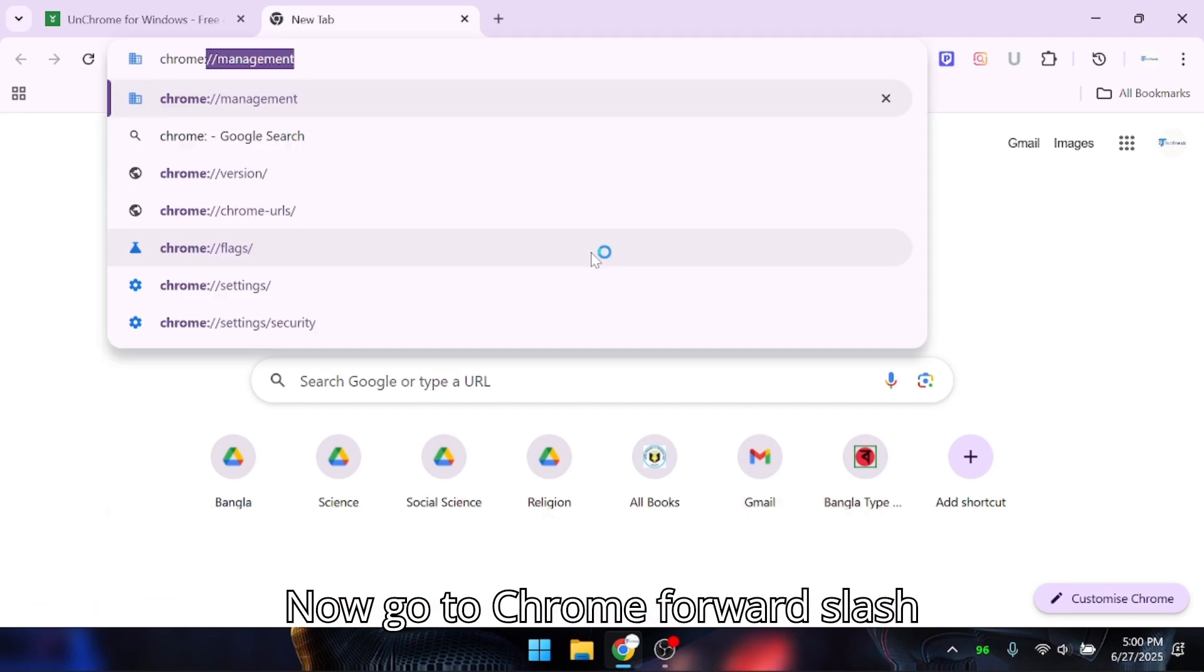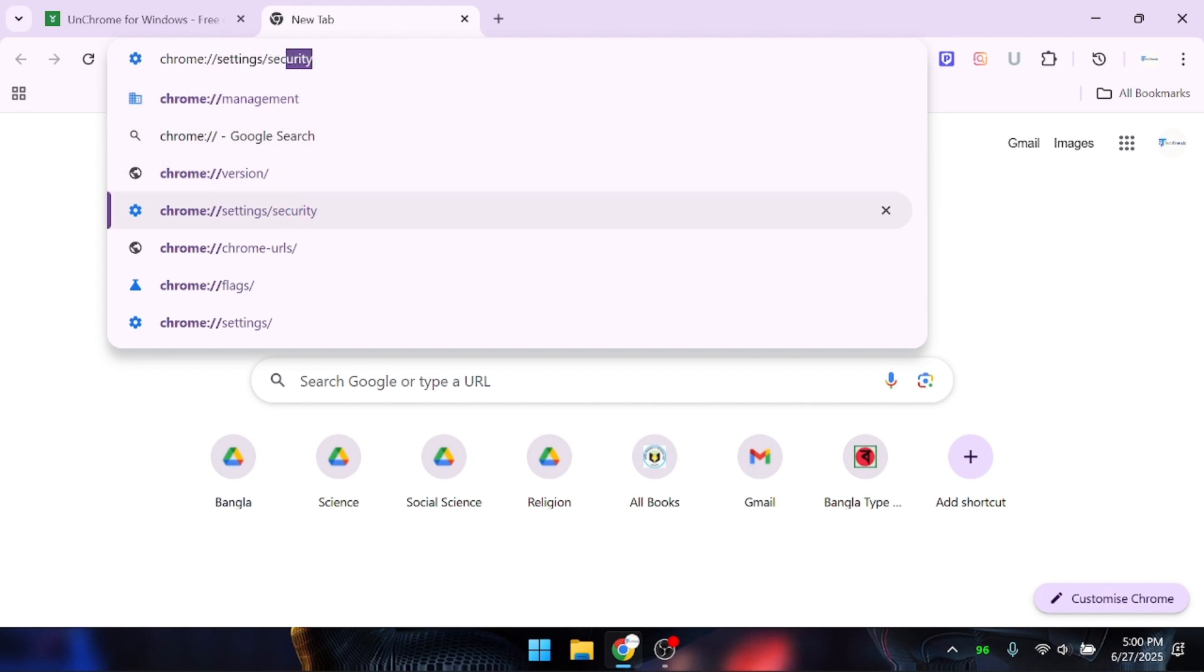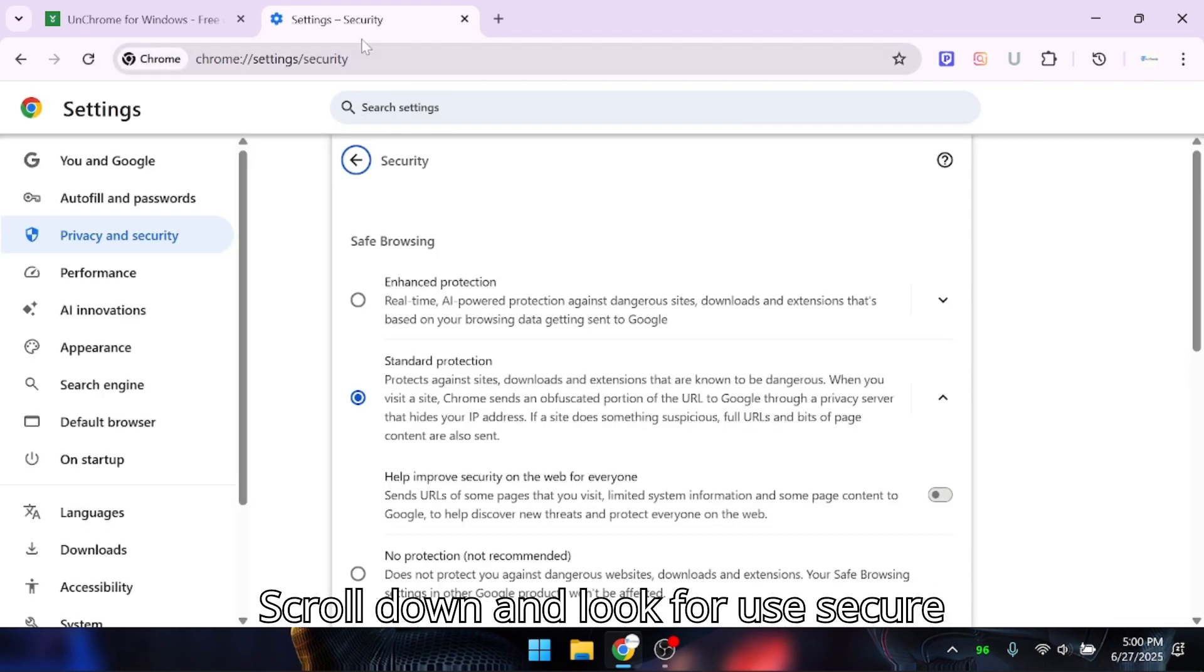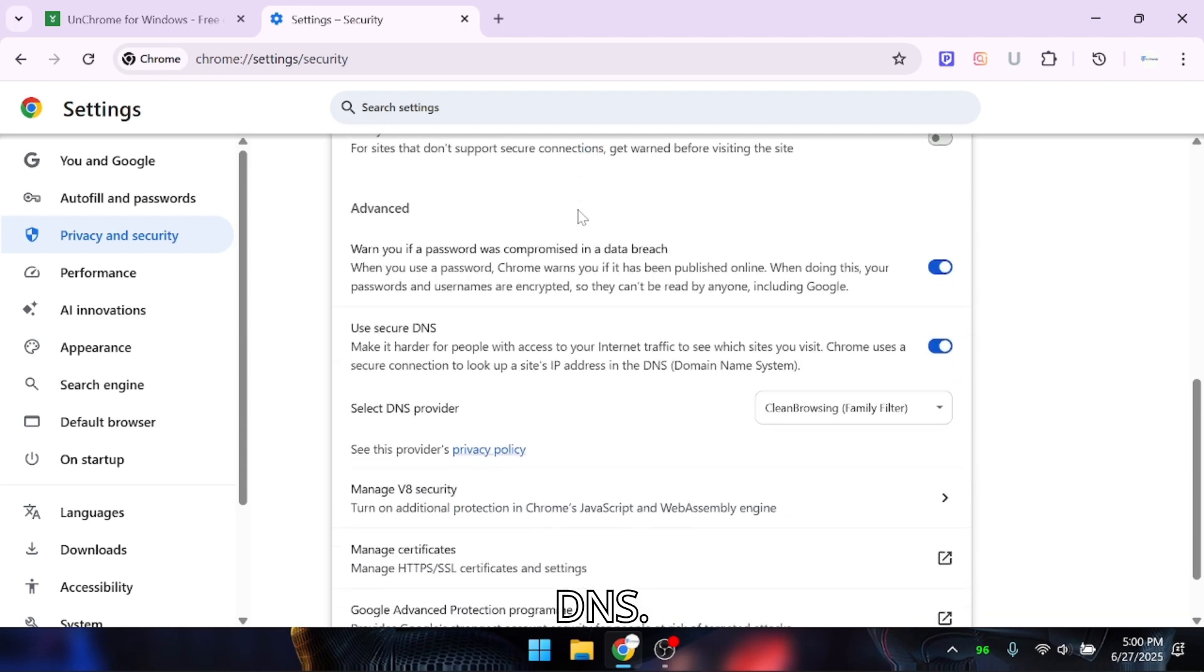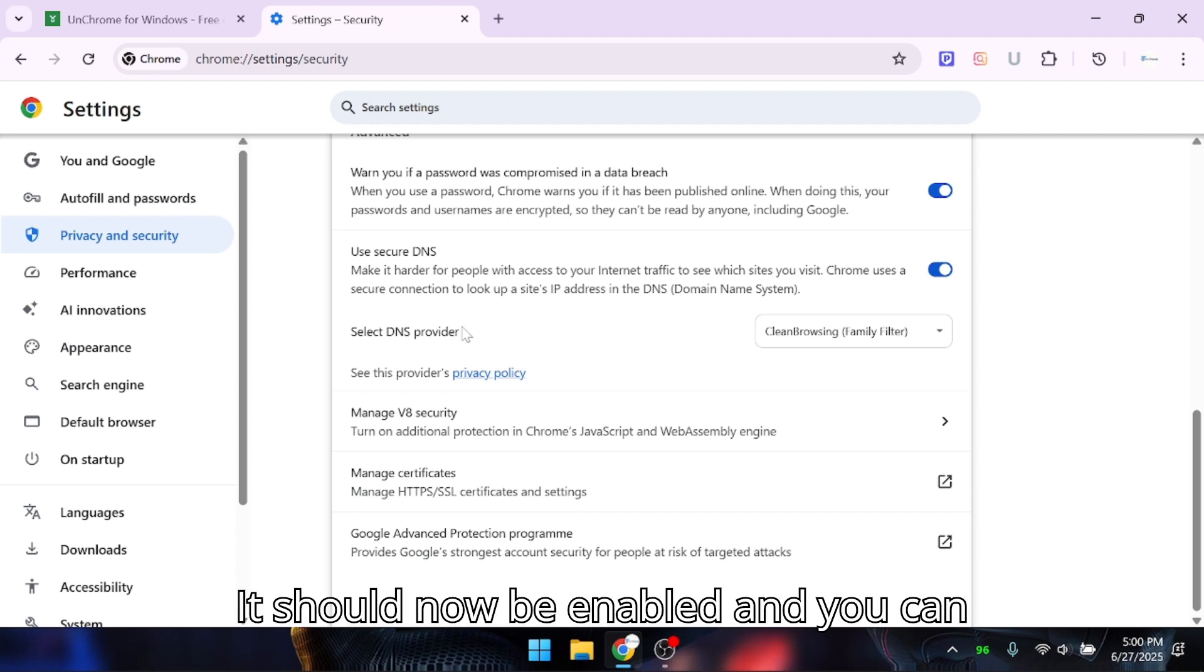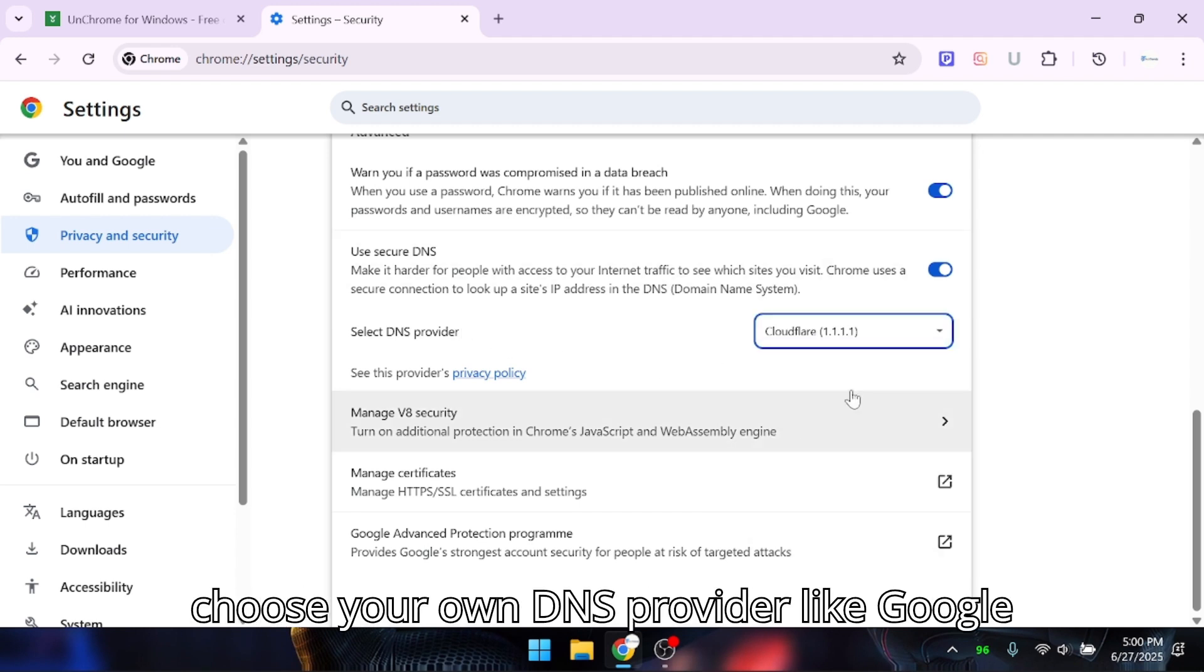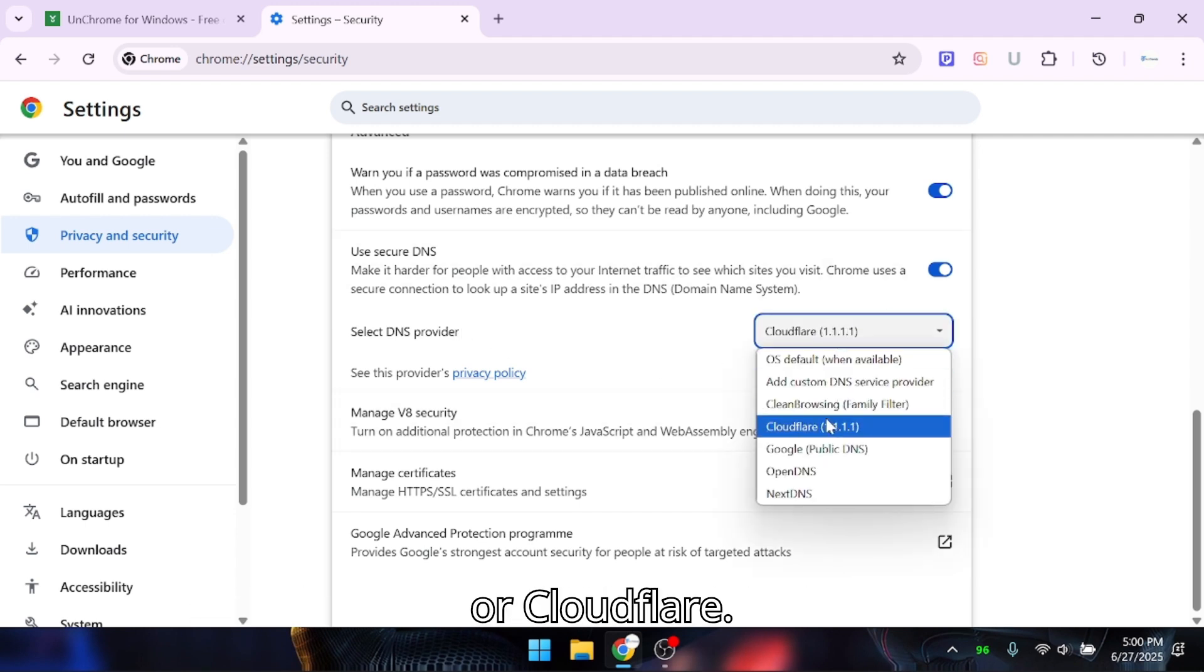Now, go to chrome://settings/security. Scroll down and look for Use Secure DNS. It should now be enabled and you can choose your own DNS provider like Google or Cloudflare.